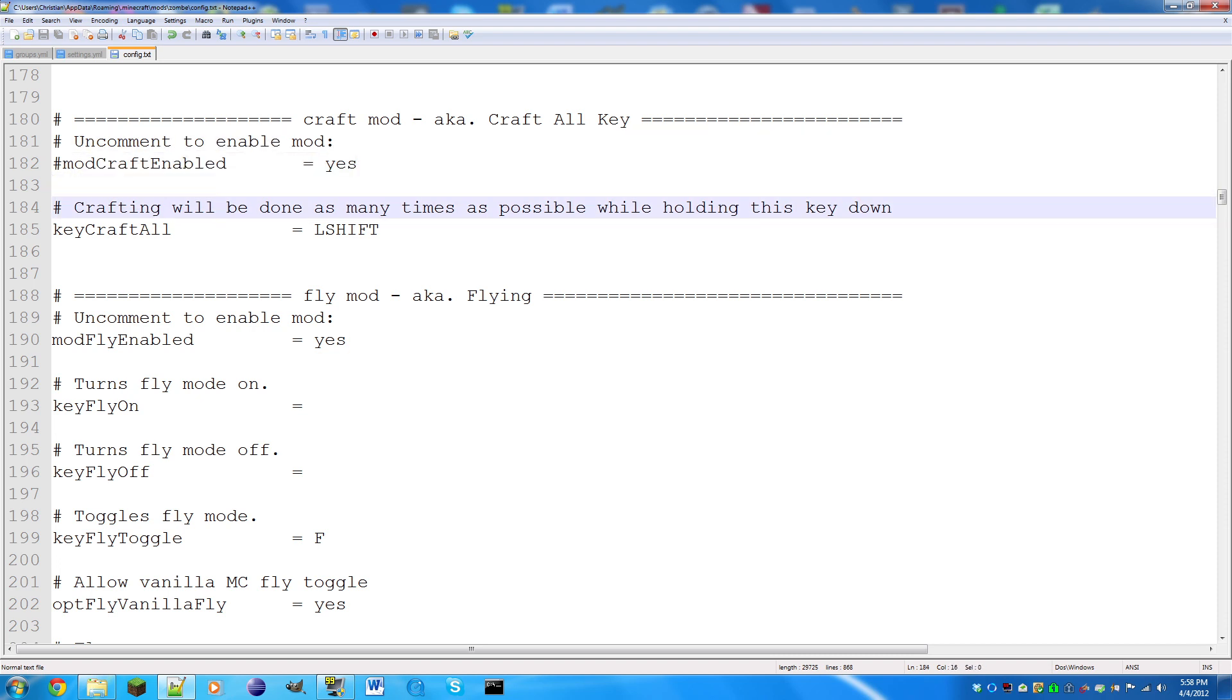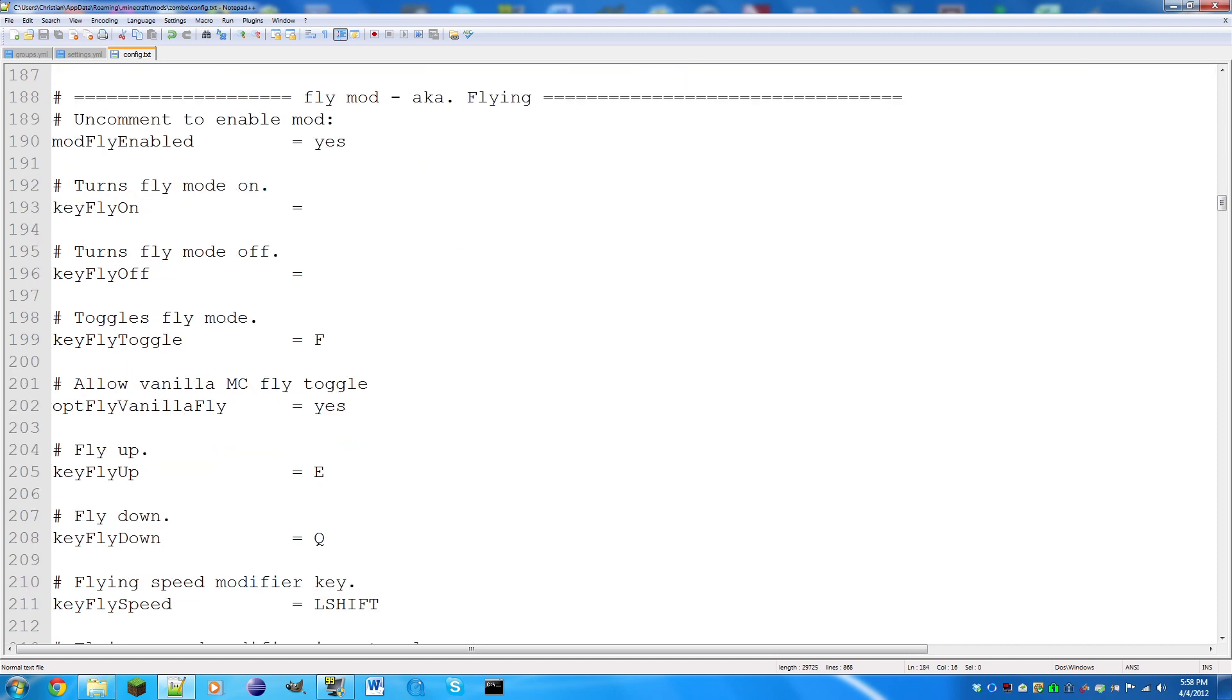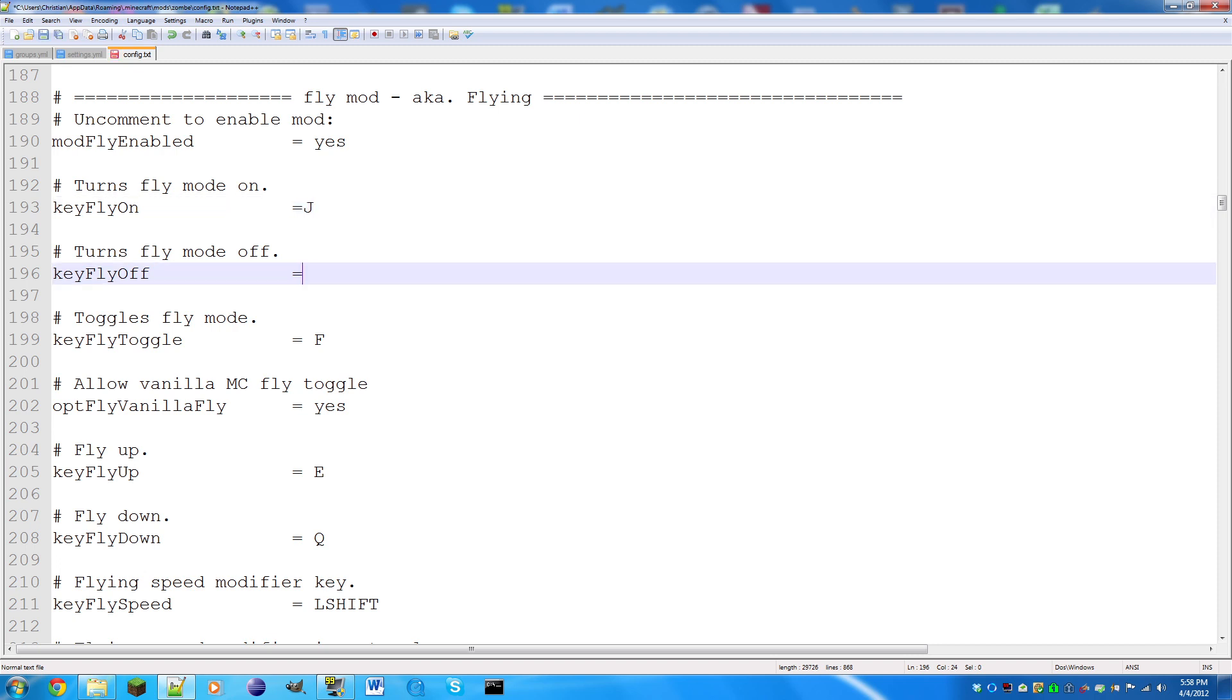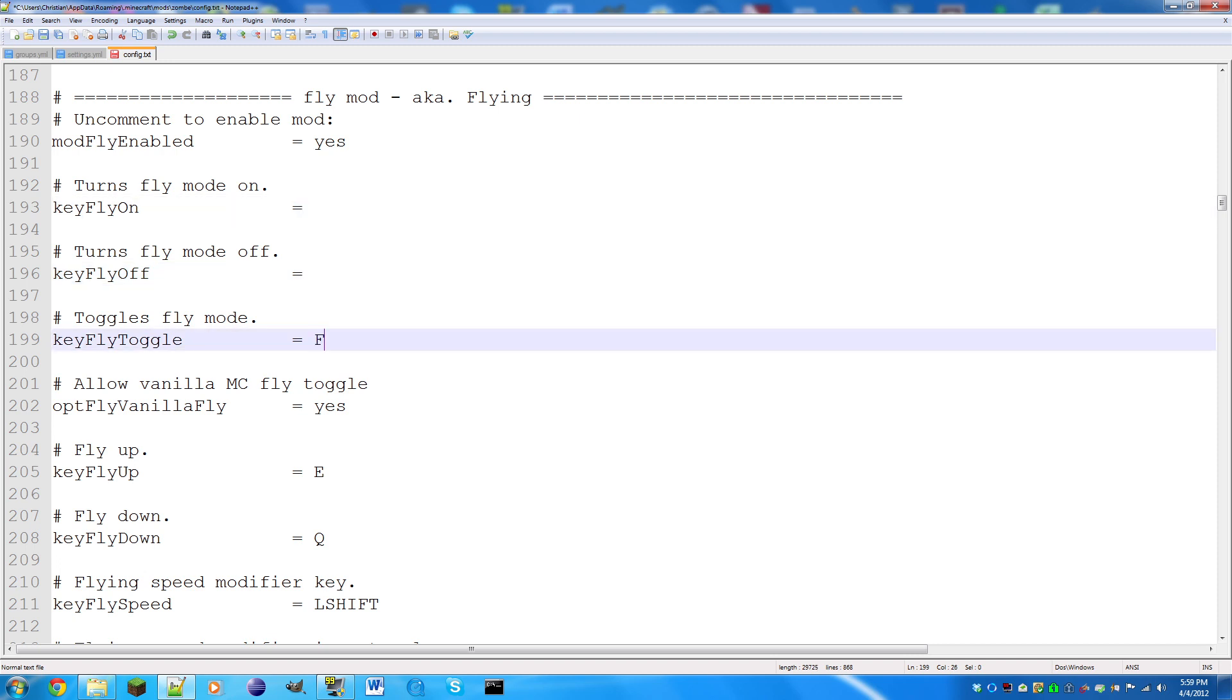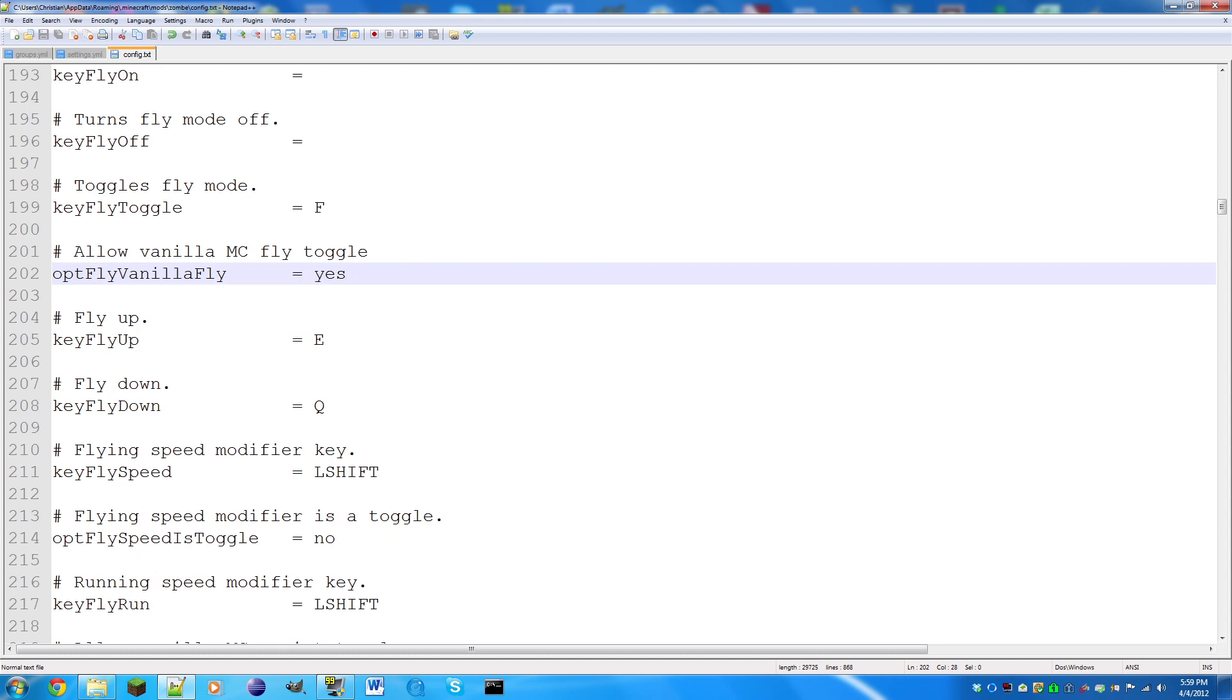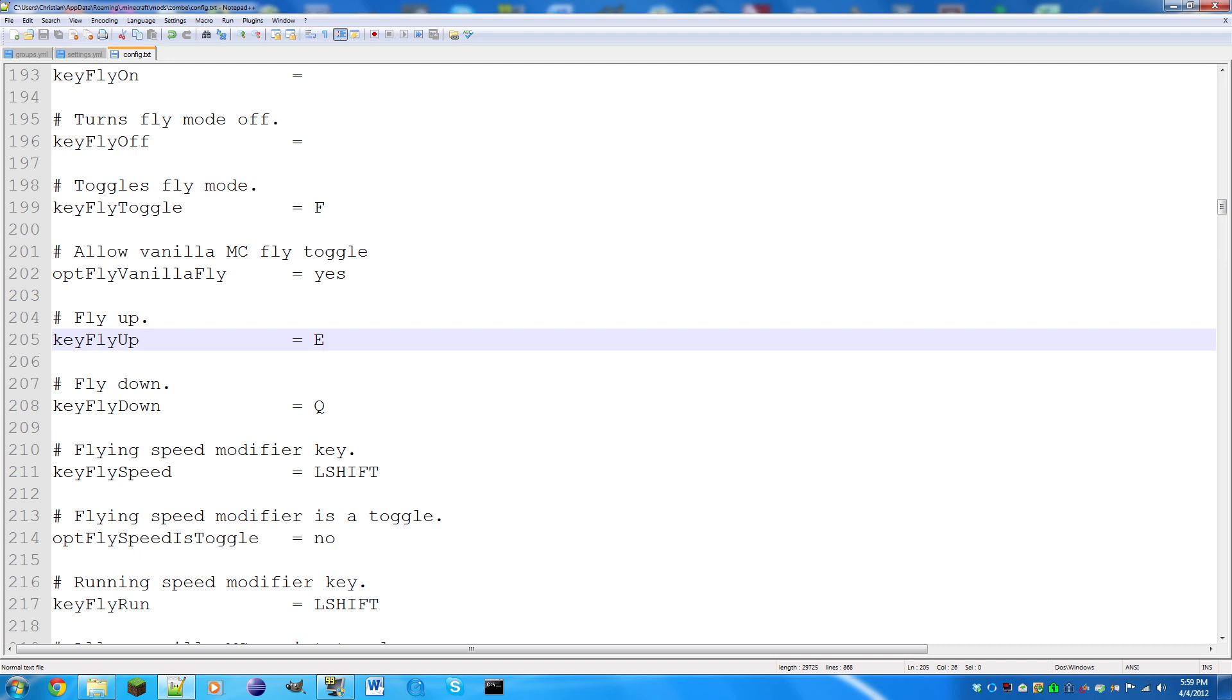Key fly up: this is the key that makes you go up, I keep that E. Key fly down has a conflict with the dropping key which is also Q, so I made my dropping key C and I made this Q. L shift is your speed modifier which makes you go really fast.